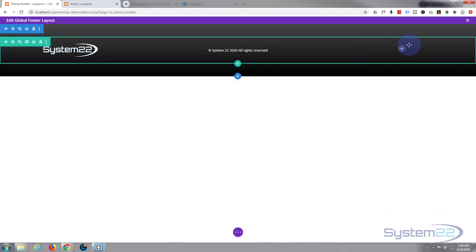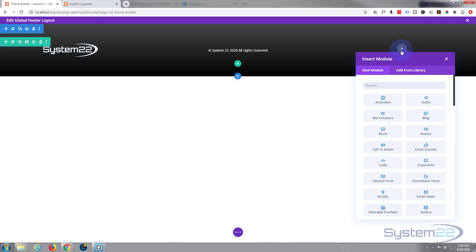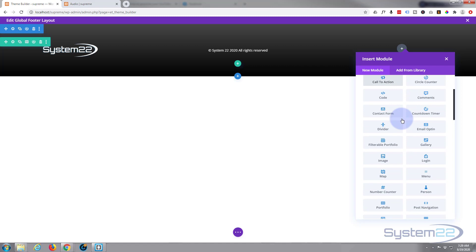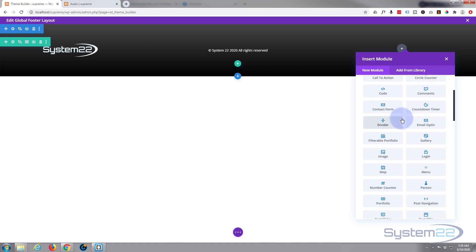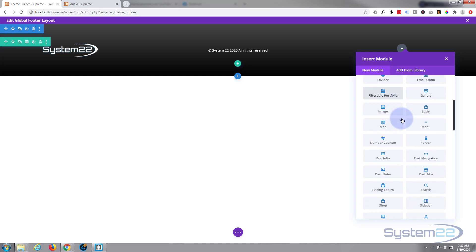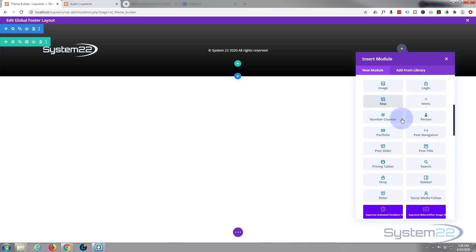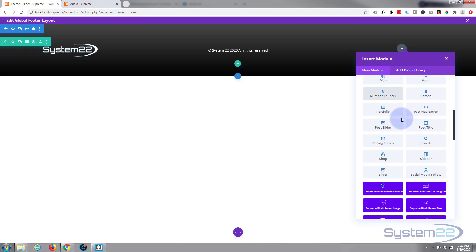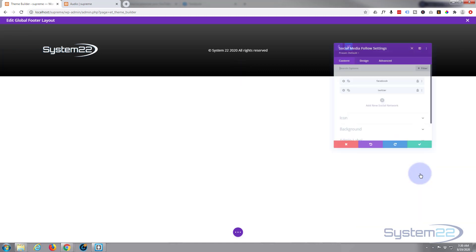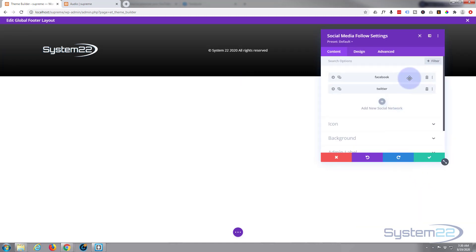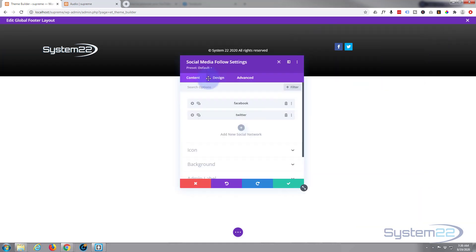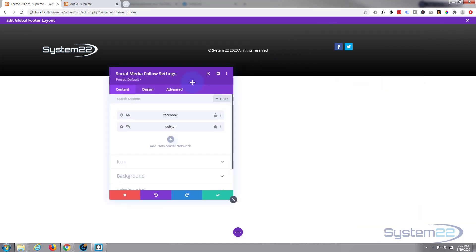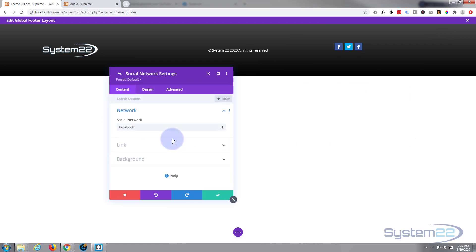What do we want to put on our right-hand side? How about some social media links? So again, let's scroll down, find some social media links. There we go, social media.